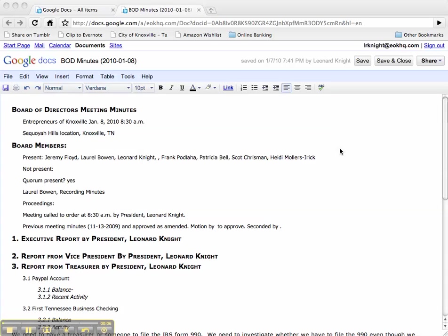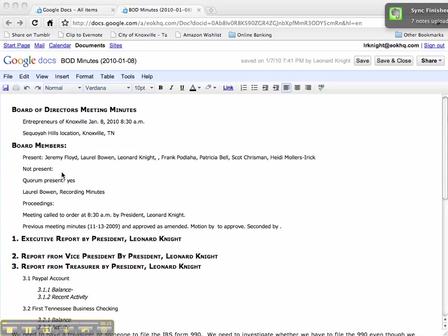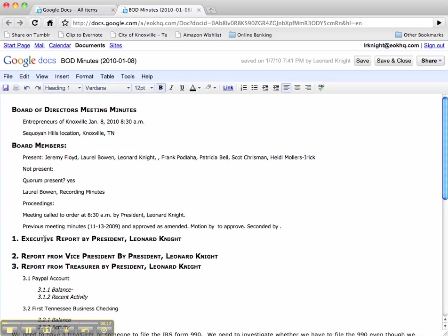I've been asked by a few how do I do the Board of Directors minutes with these bulleted lists that automatically number the lists and indent them, and that is by using headings.